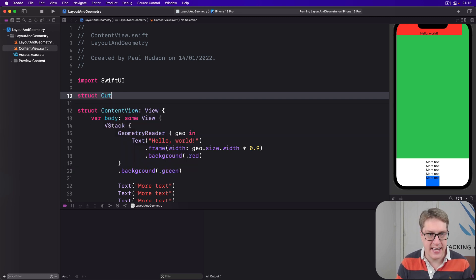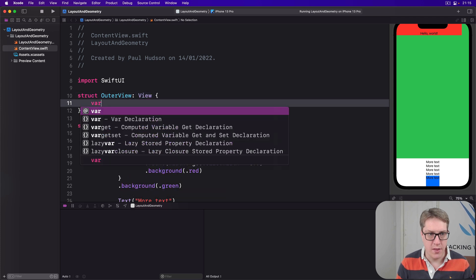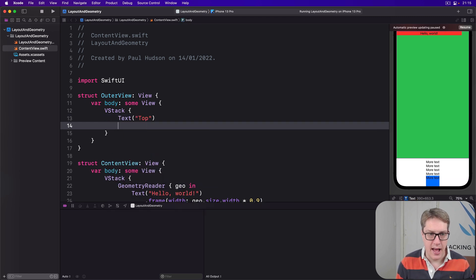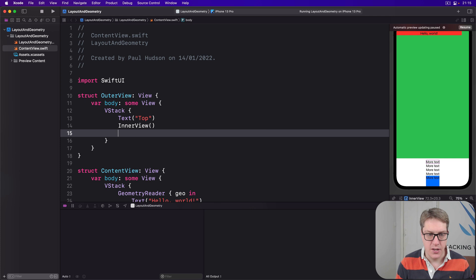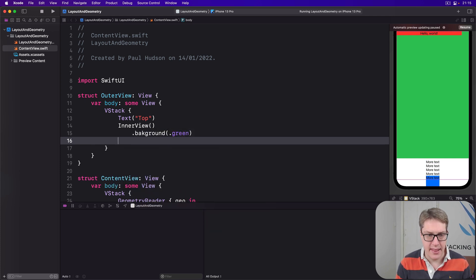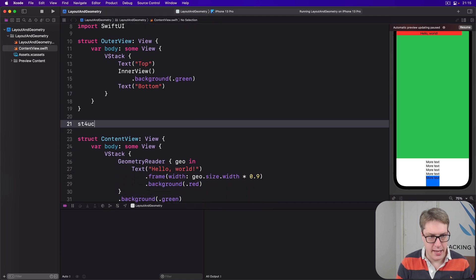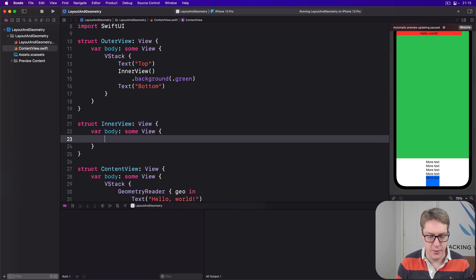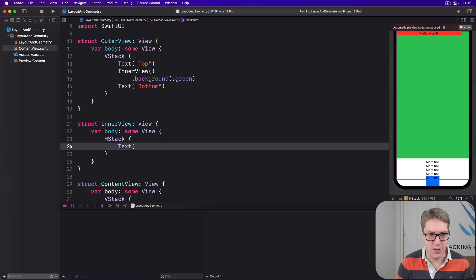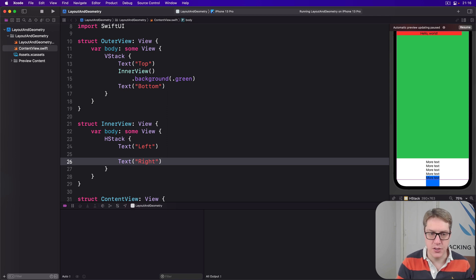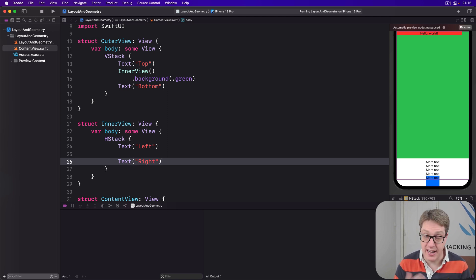First, we'll define an OuterView with a VStack containing Text('top'), a new InnerView with a background of green, and Text('bottom'). Then our InnerView is a struct conforming to View with an HStack containing Text('left'), Text('right'), and in between those two I'm going to place a big GeometryReader containing all our layout.